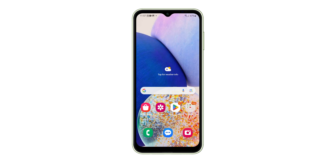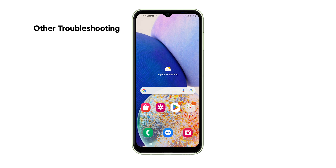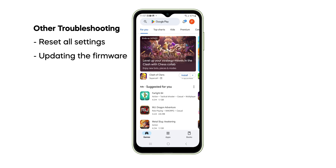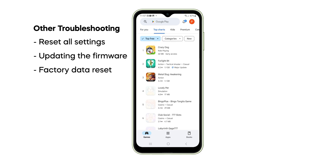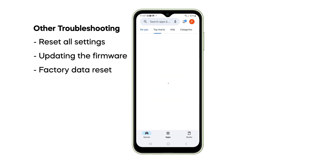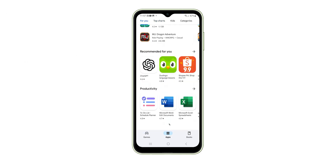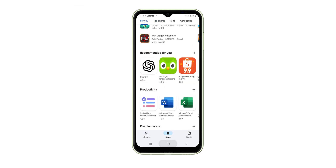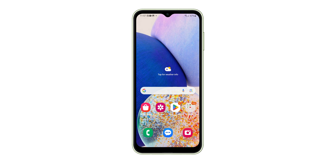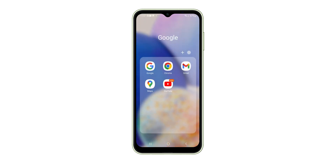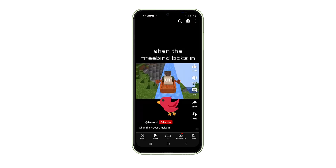However, if the flickering continues, there are other things you can do, such as resetting all settings, updating the firmware, or even doing a factory reset. If you need a guide on how to do those procedures, please refer to the links below as we've already created a video on how to do those things.